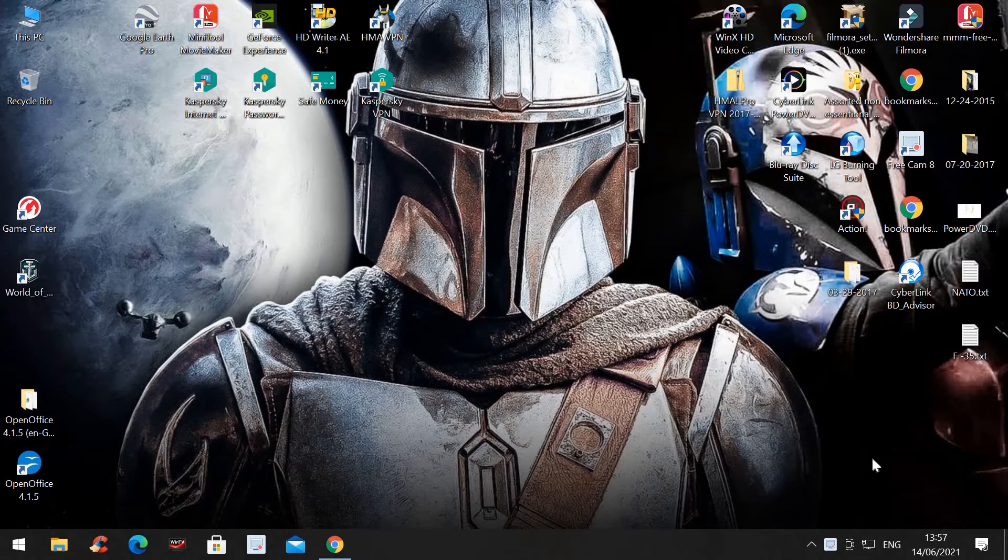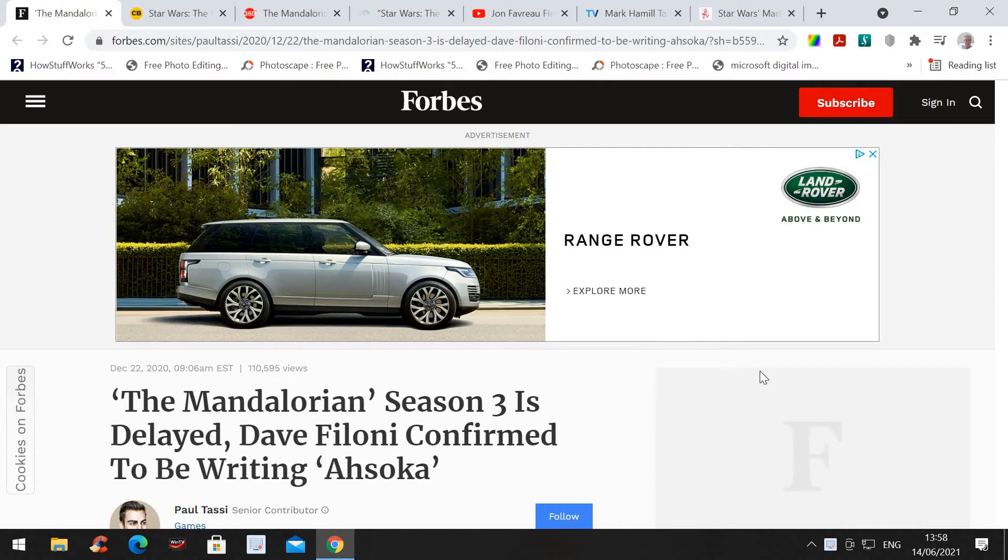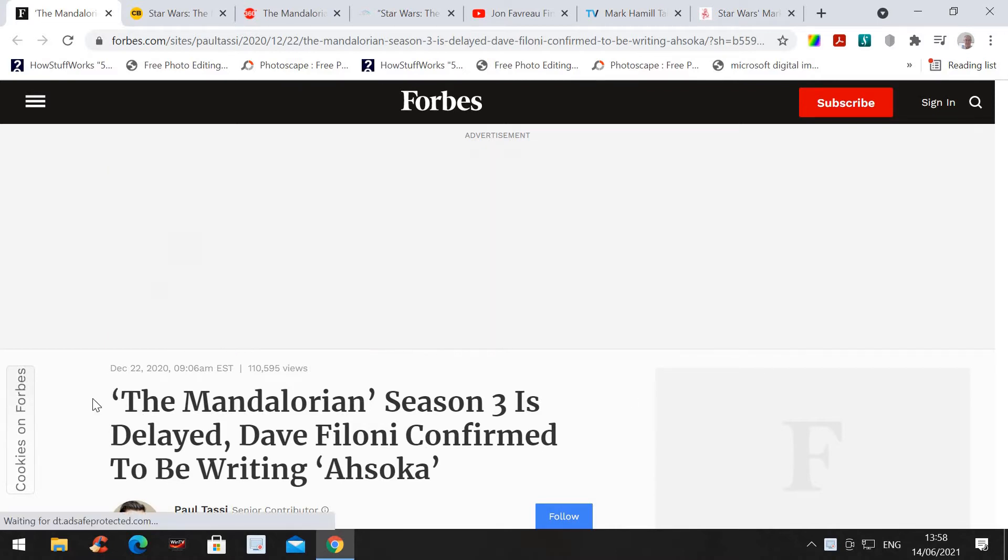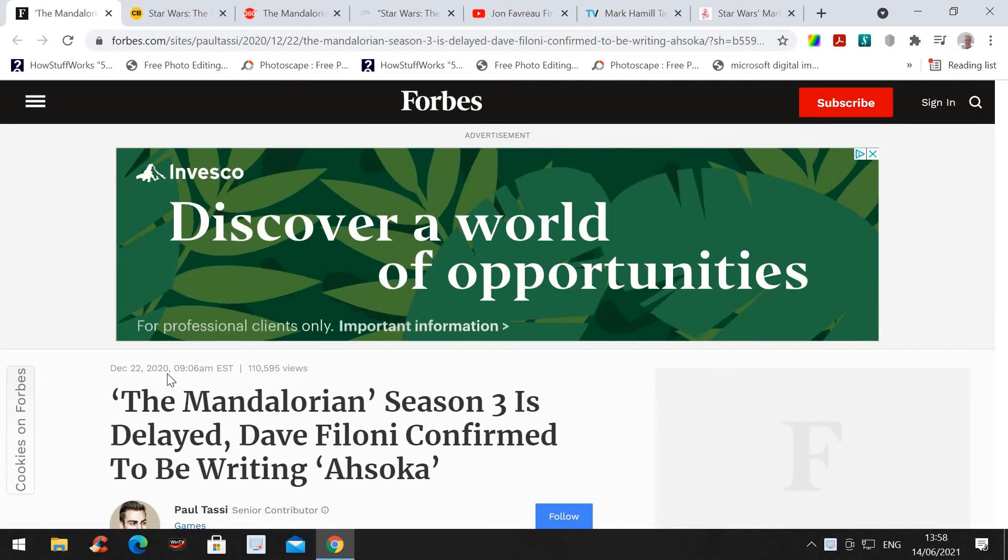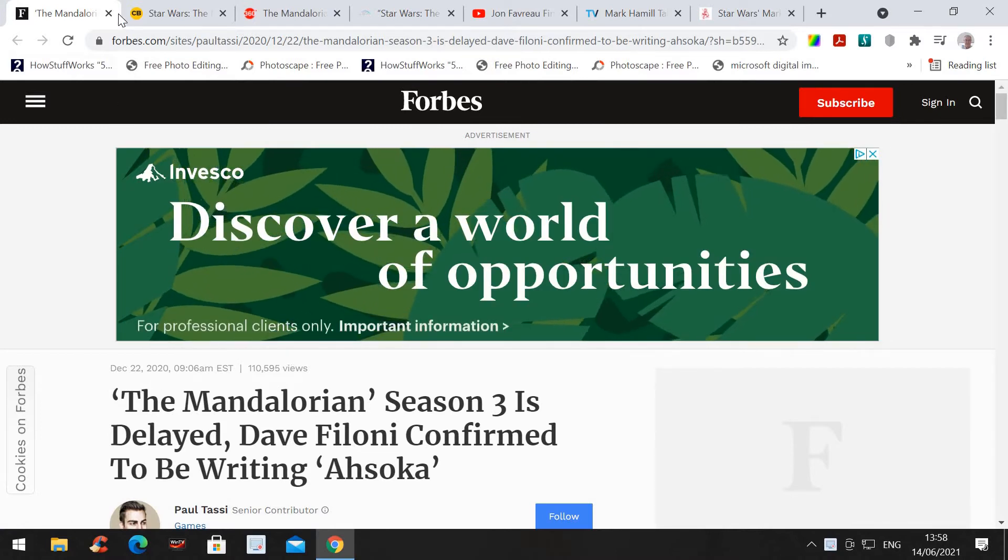But as you all know, Disney+ has said that The Mandalorian Season 3 has been delayed until 2022 and the gaming press explains it. As in Forbes, I think as you can see, this was written on 22nd December last year.